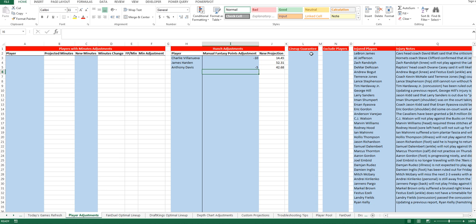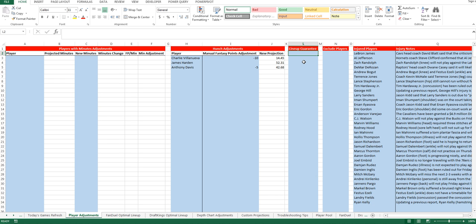If you want to build your lineup around a certain couple of players, no matter what the projection, you definitely want to get them in your lineup, this is the lineup guarantee section. So, you can add players in there and it will always select those players. And also, if you want to exclude players, if you don't want a particular player to show up at all regardless of the projection, you can add his name to that list.